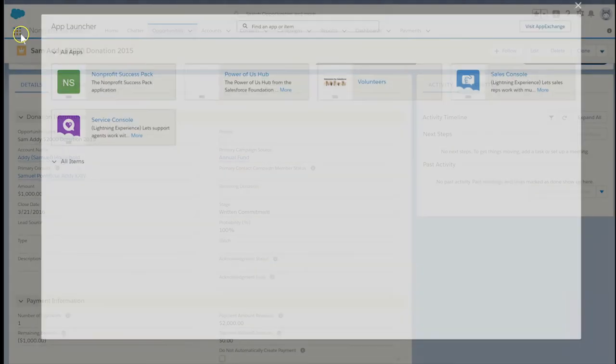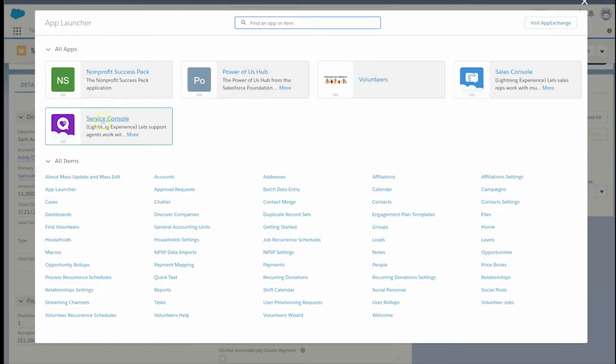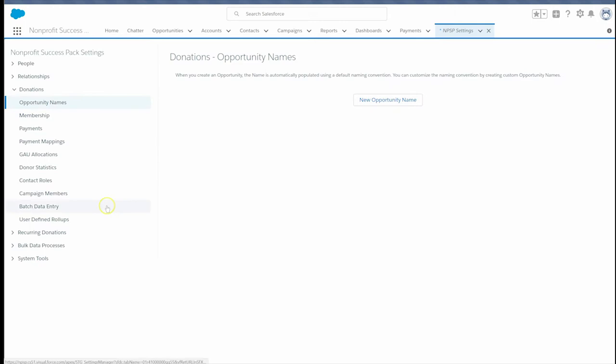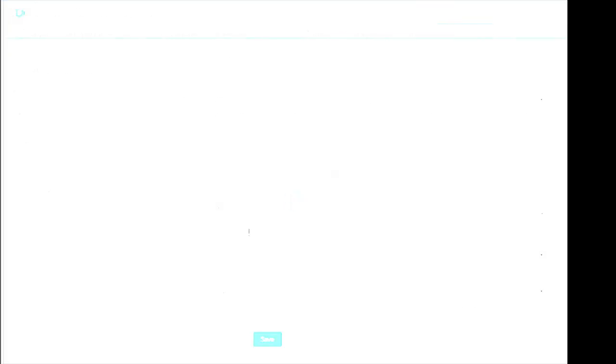First, navigate to the NPSP Settings tab. Expand Donations. Select Opportunity Names. Click on the New Opportunity Name button.